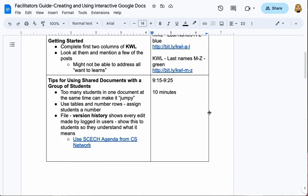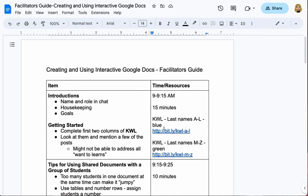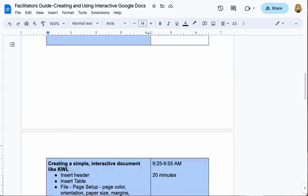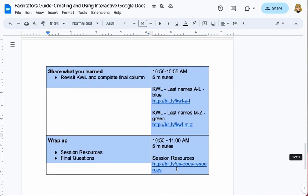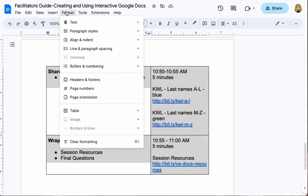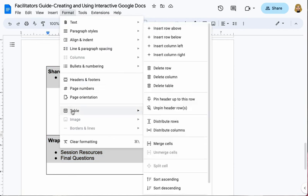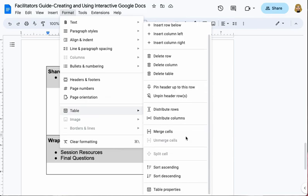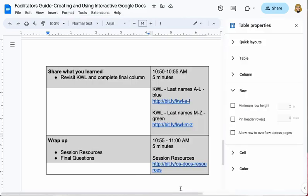An alternate way to find the Table Properties dialog box is to again highlight your table, click on Format, hover on Table, and then slide down to Table Properties — and there they are again.